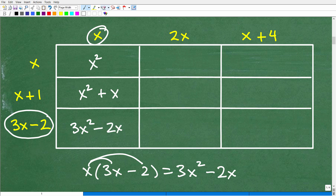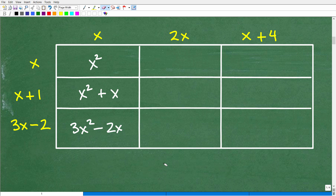If you understand the first column, you should be able to tackle the second column — it's pretty much the same thing, just with 2x. It gets a little more interesting for the binomial-times-binomial cells, which will require the FOIL method.